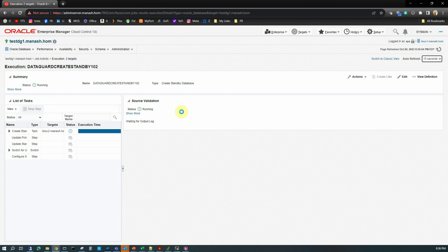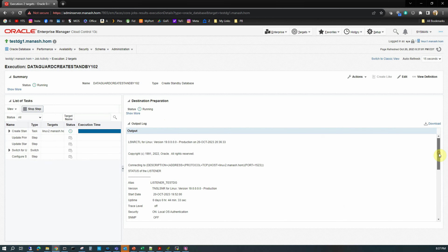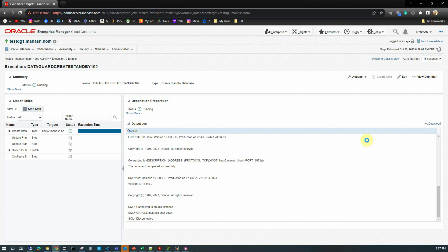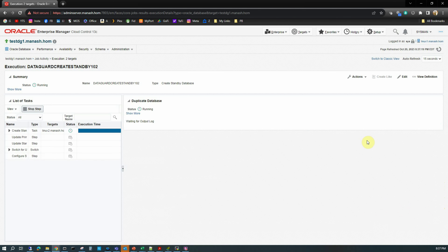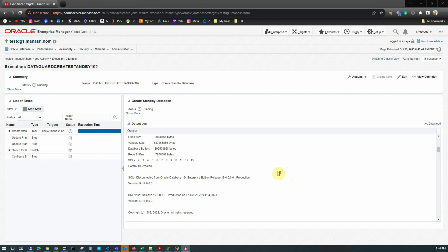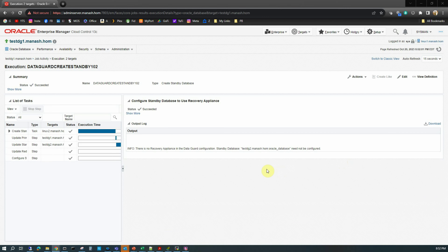In the information page we can see that the standby database creation job has been submitted. We click the View Job link to go to the detail page of the job currently creating the standby database. On this page displaying the job progress, we set auto refresh to 15 seconds. The first few lines of the database creation log show it is connecting to the standby host and doing a couple of things there. Based on the size of your primary database this may take a couple of hours, but in our case our primary database is small — under 100 gigs — so it will not take more than 10 minutes. After around 10 minutes, the job has been successfully completed.